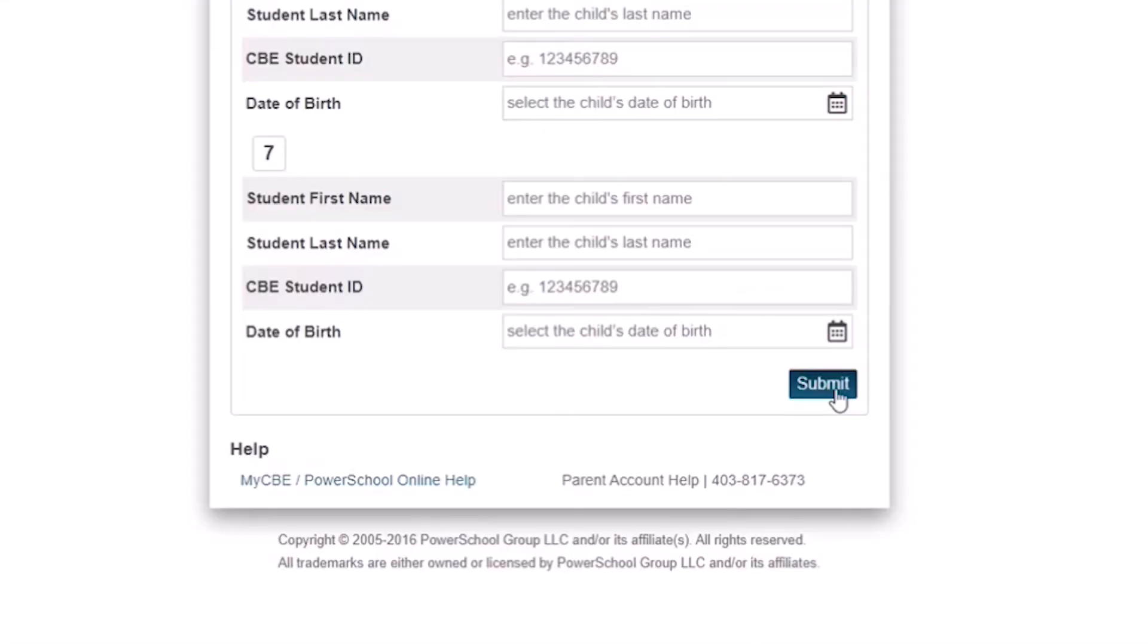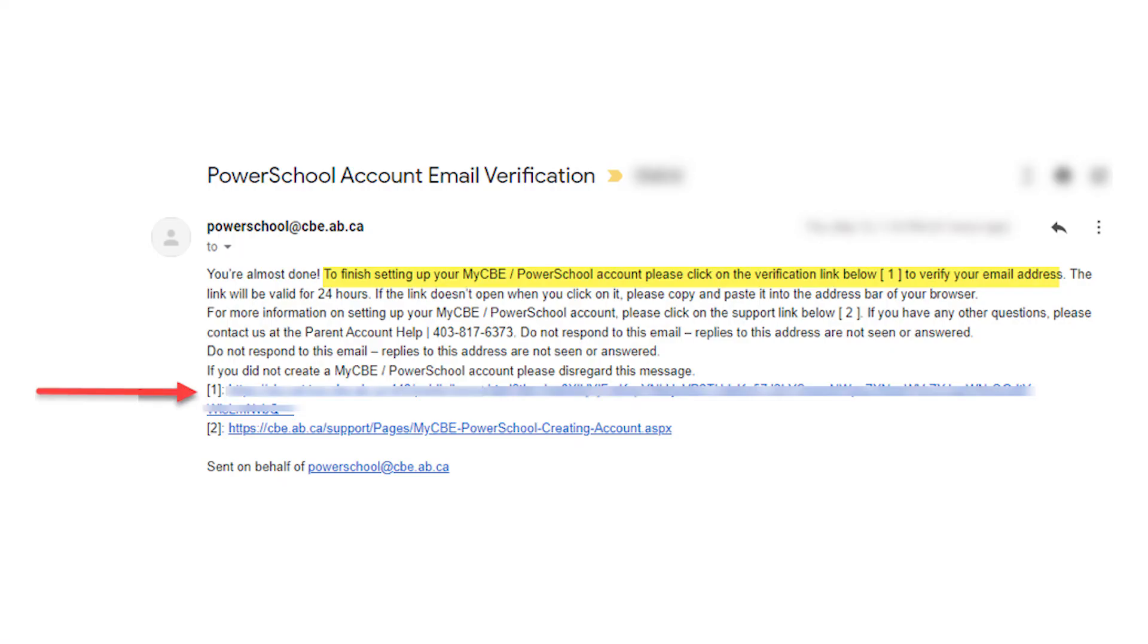This will trigger an authorization email that will be sent to you momentarily. Here is an example of the email that will be sent to you. Please read through the email and click on the verification link to activate your account.